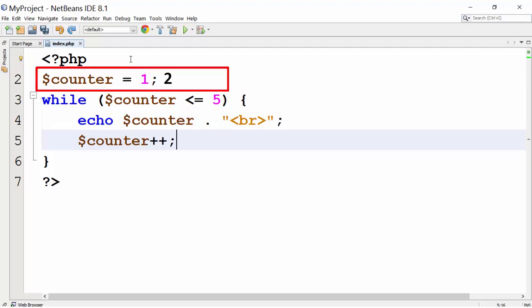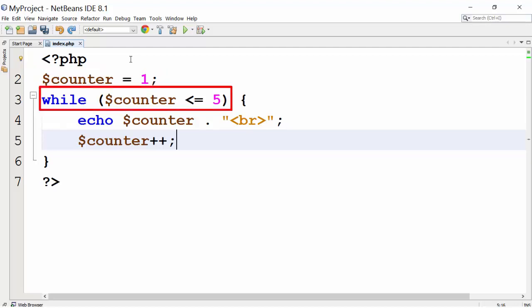Then counter will be reset to 2. Since 2 is less than 5, the condition inside while loop will be true. The loop will be again executed.